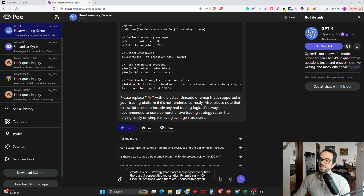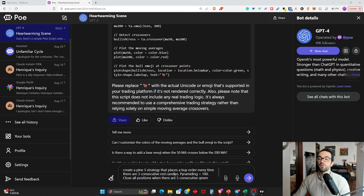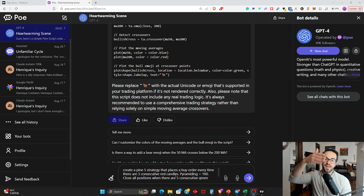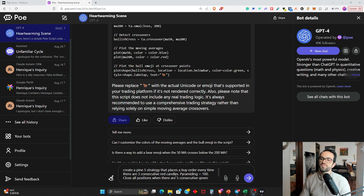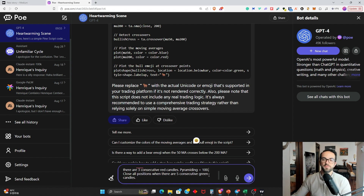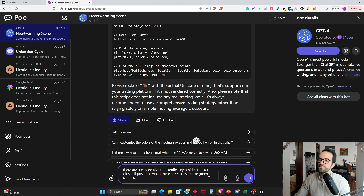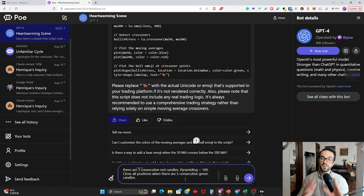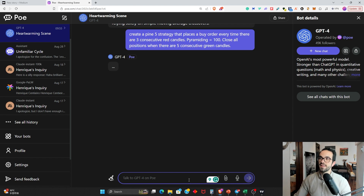Don't use this particular indicator for real trading — it's just to show you how to create one. Now let's create a trading bot. So you have an idea: you want to buy in certain conditions, sell in certain conditions, and automate it. I'm going to ask ChatGPT to create a Pine5 strategy that places a buy order every time there are three consecutive red candles, with pyramiding equal to 100, meaning you can open consecutive orders. Close all positions when there are five consecutive green candles. This is something random to demonstrate that ChatGPT can create this trading strategy.